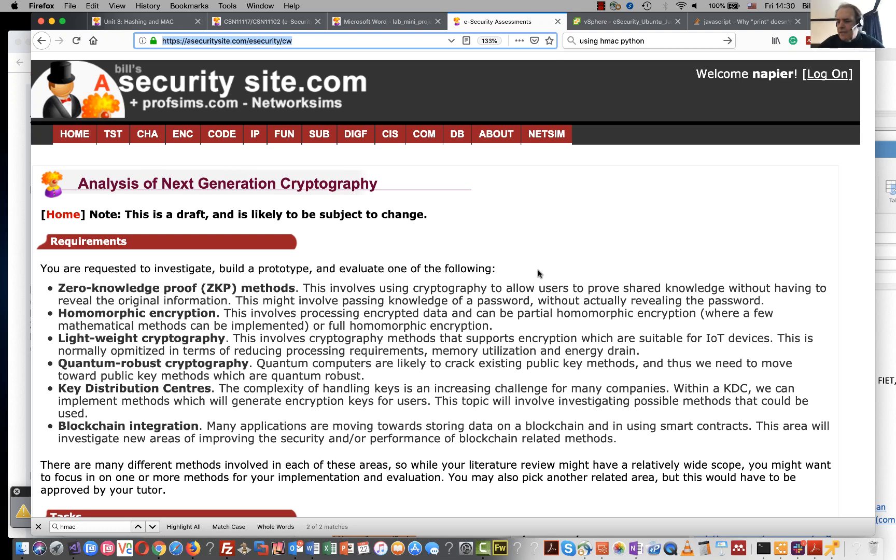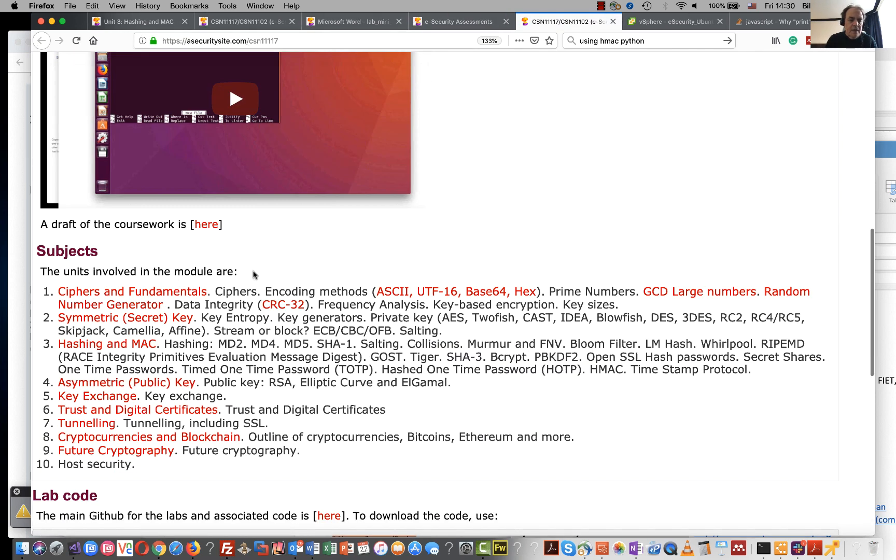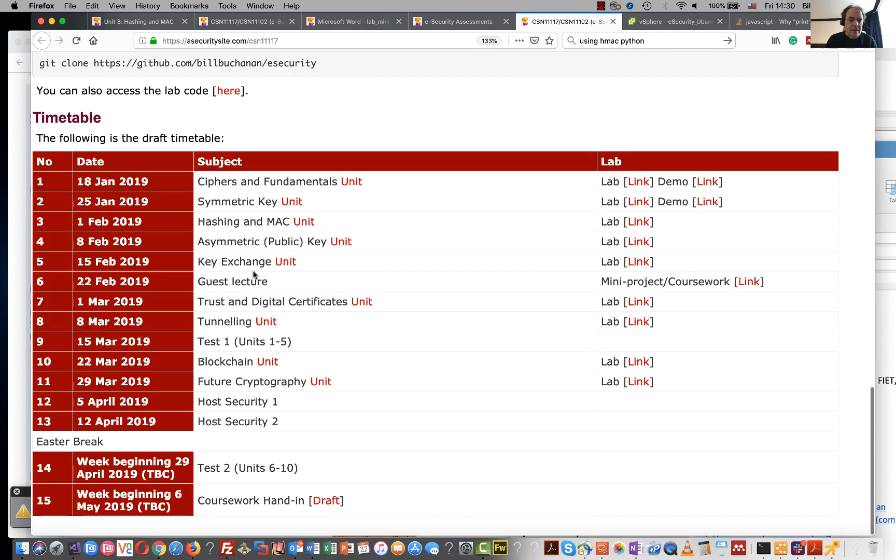Okay, so this is the draft of the coursework. The coursework is worth 40% of the whole module and this is the structure that we have.